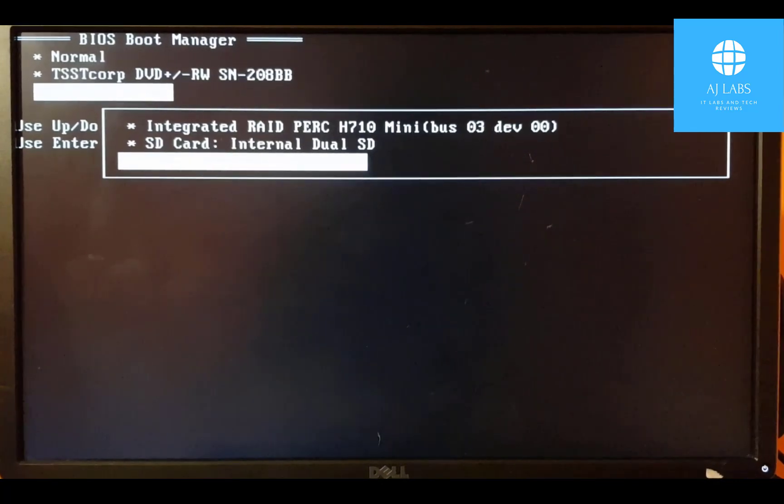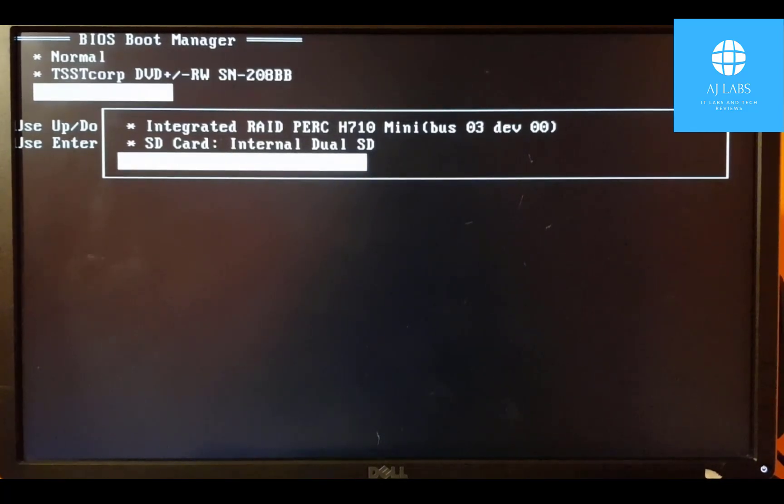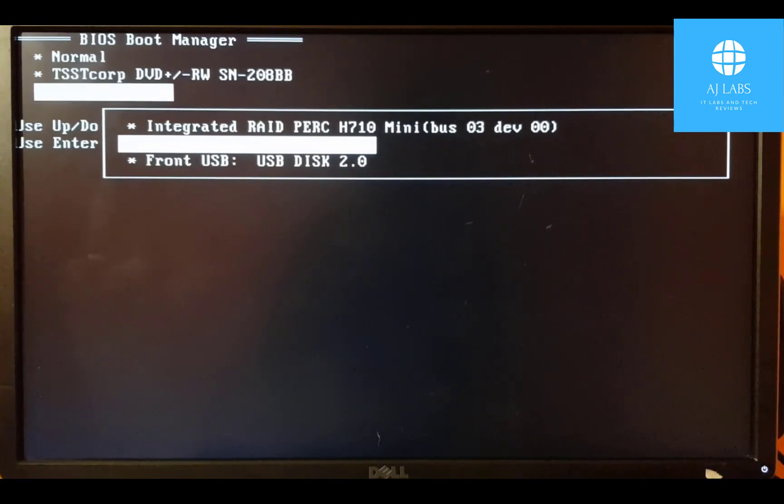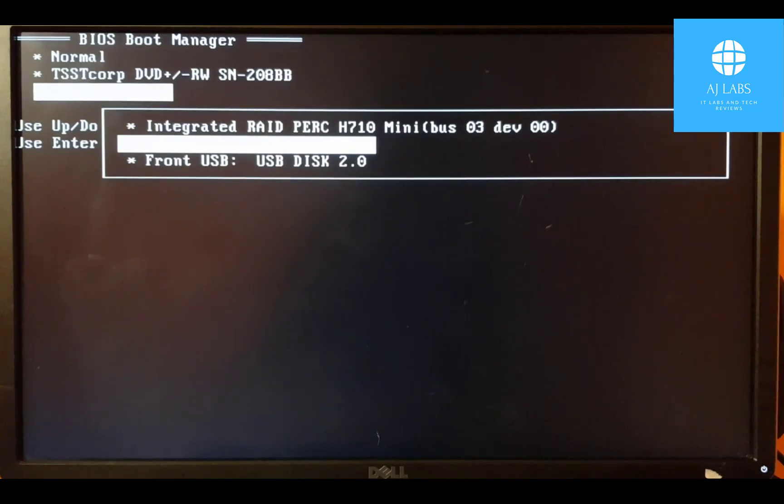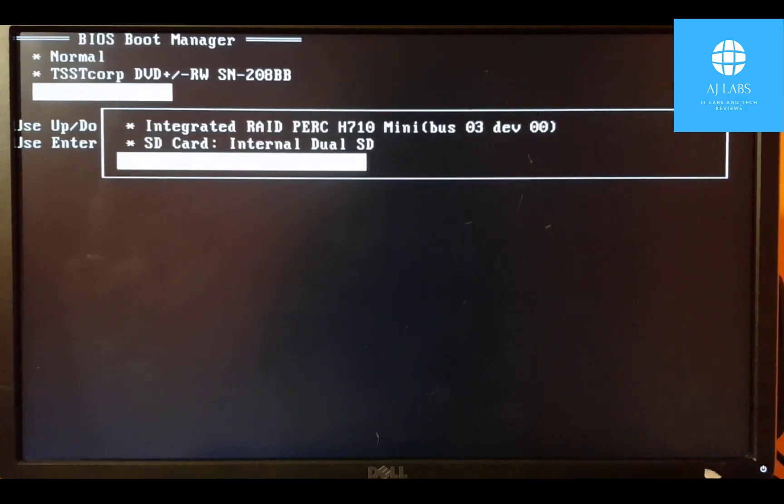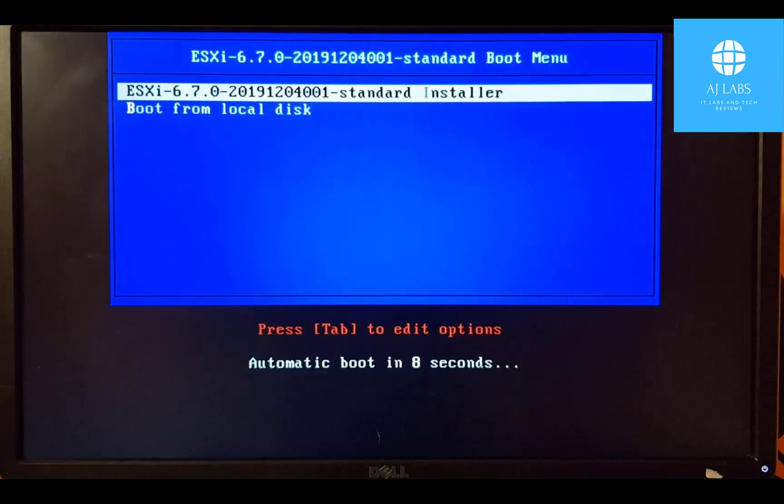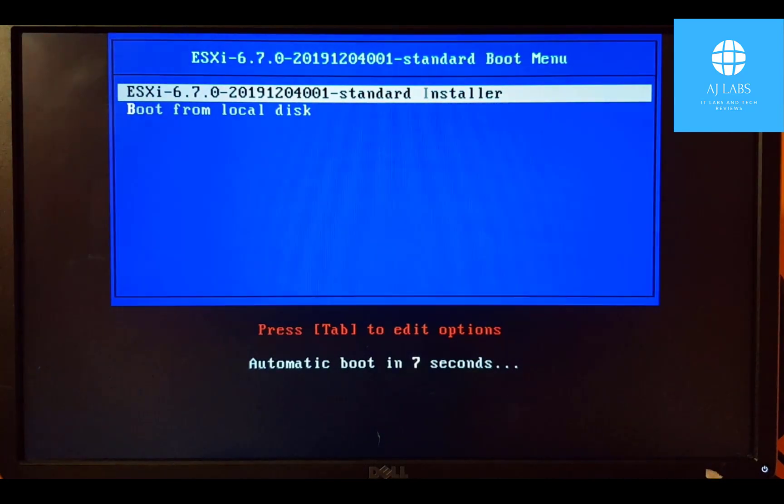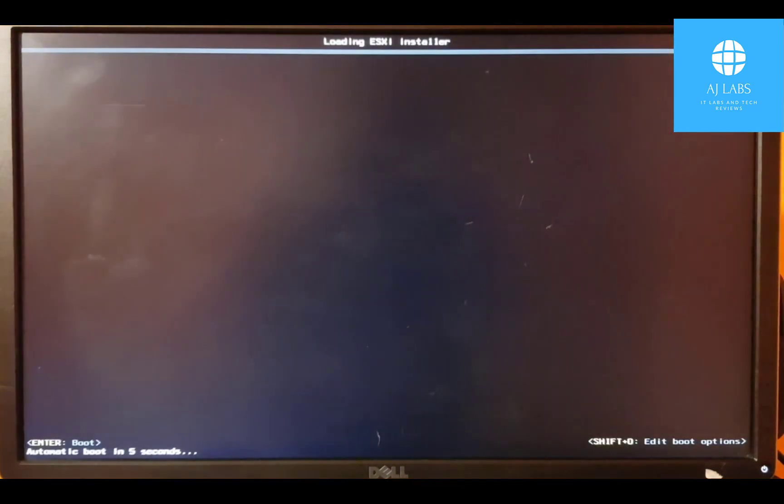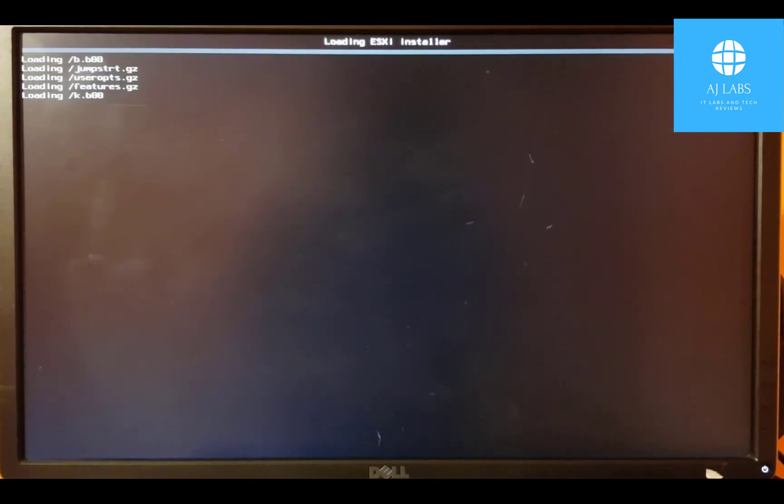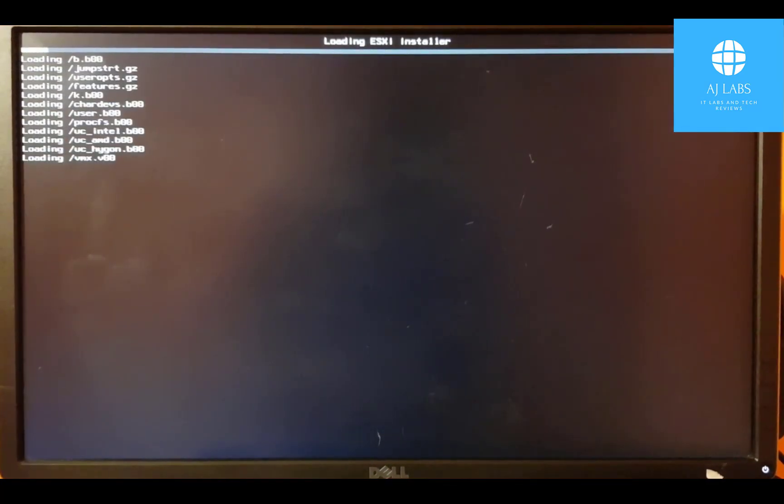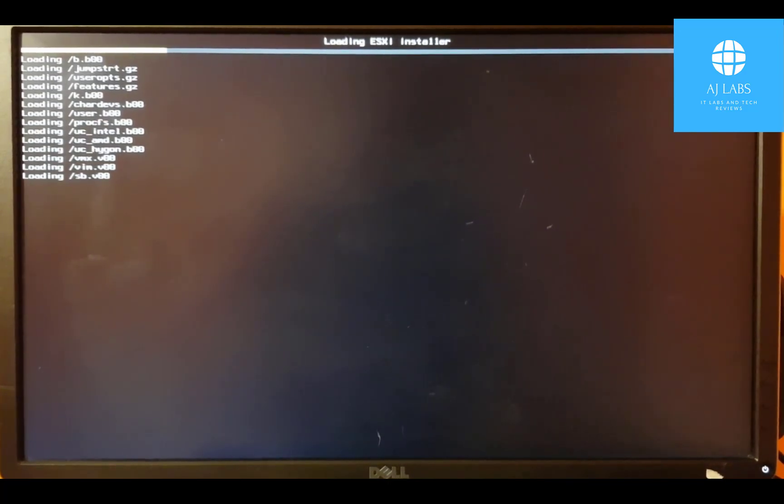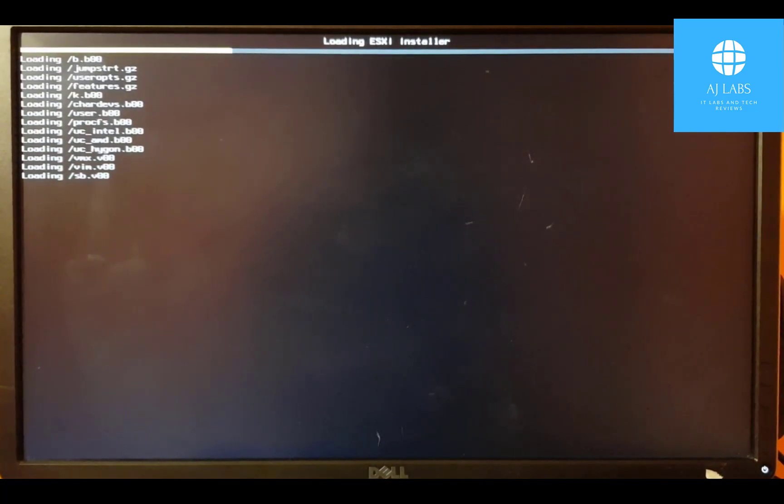So on the bottom one, it says front USB. That's where my USB is connected to. So I'll go down to that and I'll press enter on that. And that should give me the ESXi boot option or boot loader. Press enter on that. And that will now start to boot from my ESXi bootable USB, which I created. And we can kick off the installation process for ESXi 6.7.